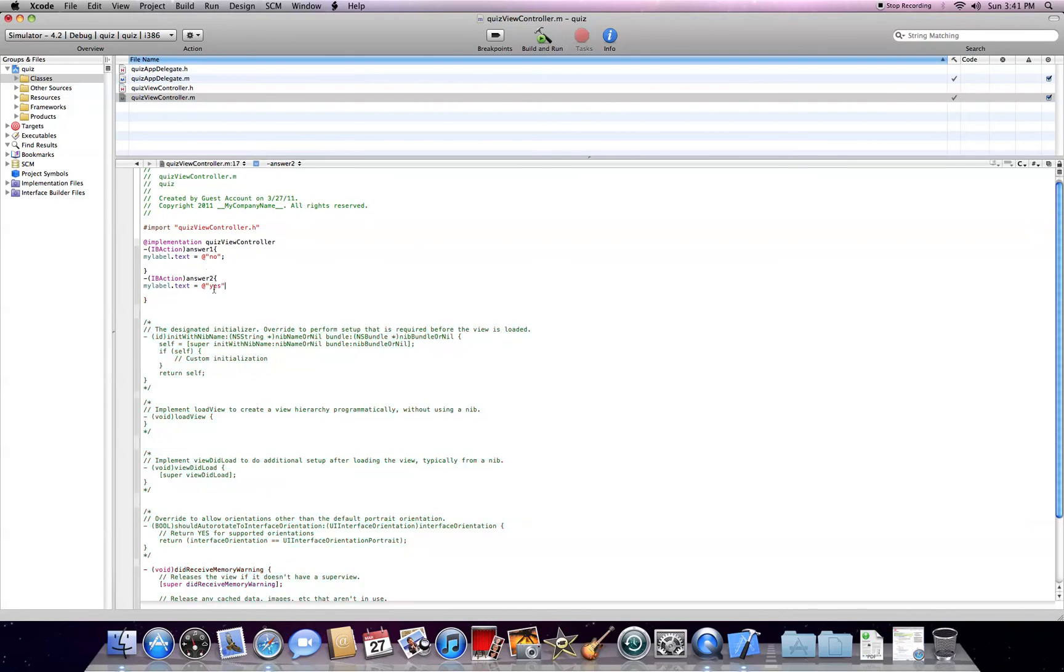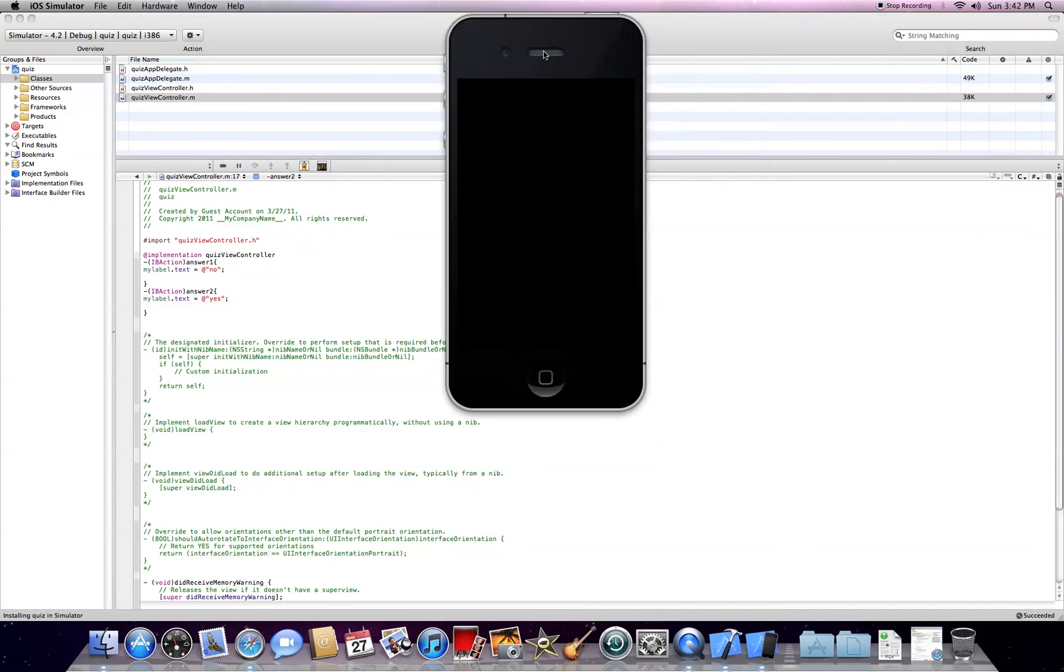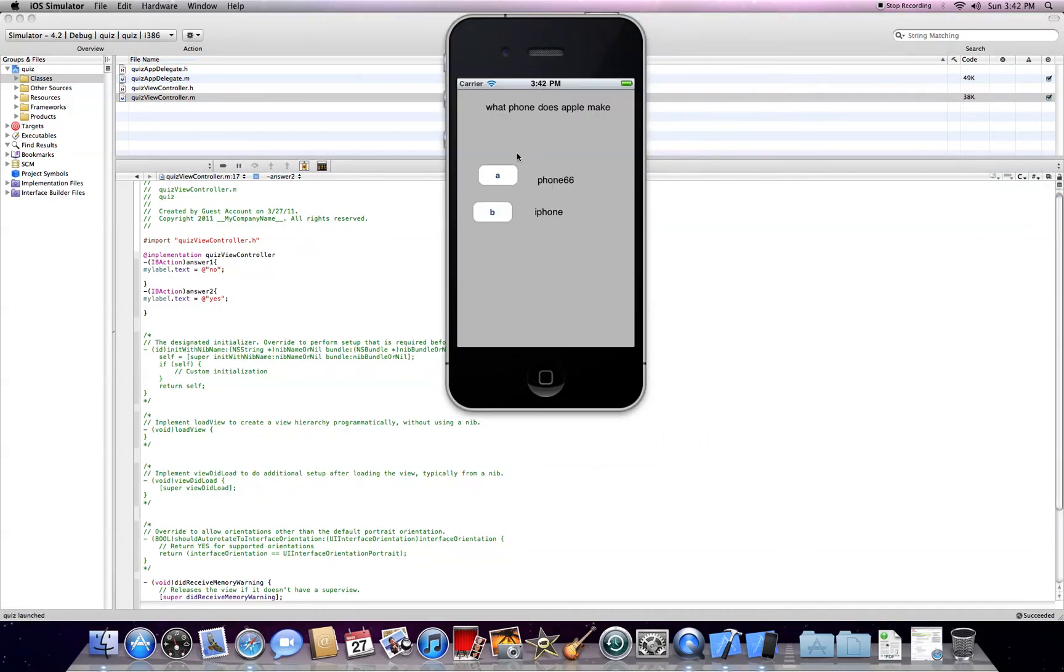So, got my phone saved and build and run. Let's see, what do we have? We haven't succeeded, okay? This is pretty much it. What phone does Apple make? So, like 66, no? iPhone, yes.